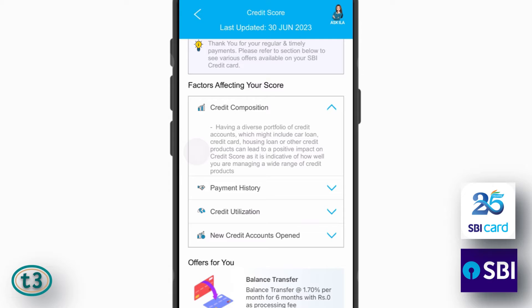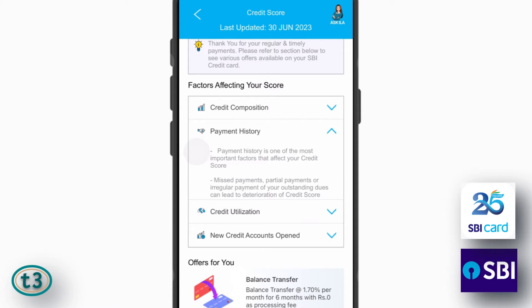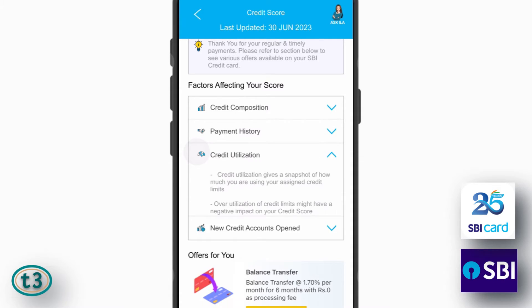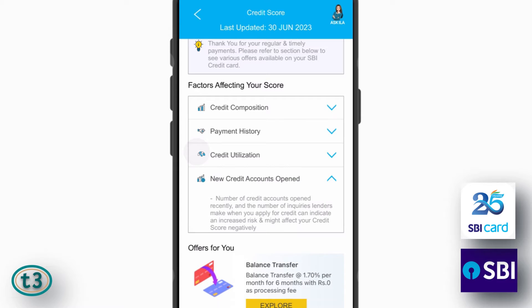If you want to read more about your credit score, like what are the factors affecting your score, you can read here — things like credit composition, payment history, credit utilization, or the new credit cards opened.